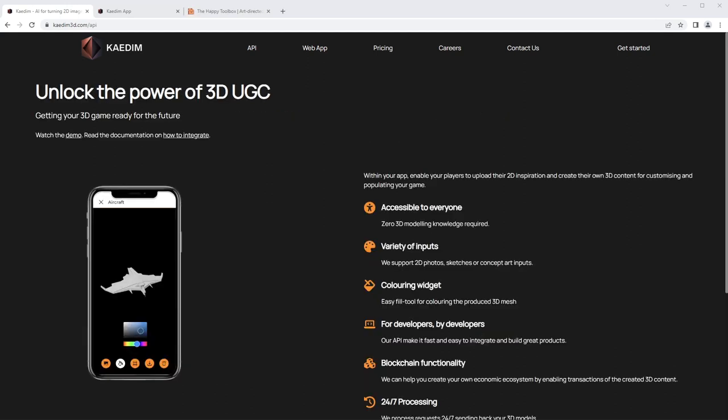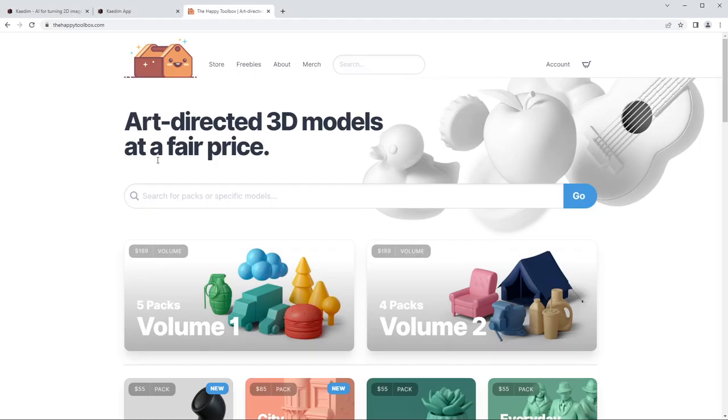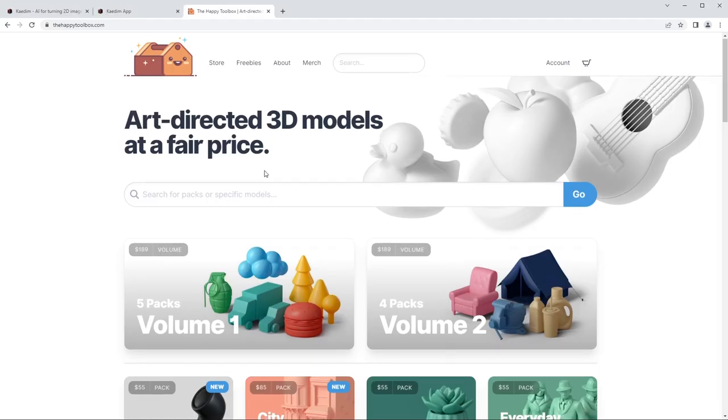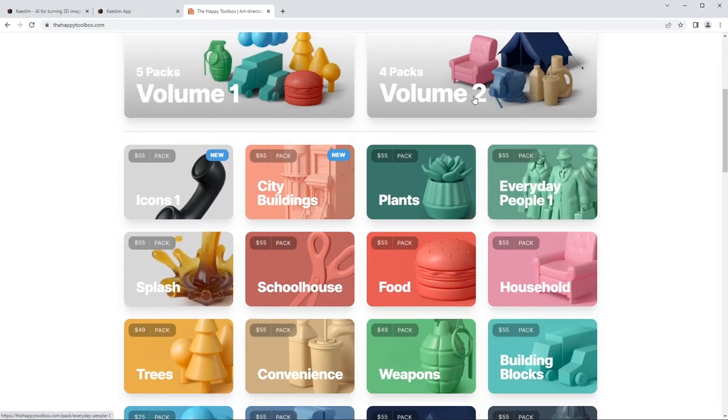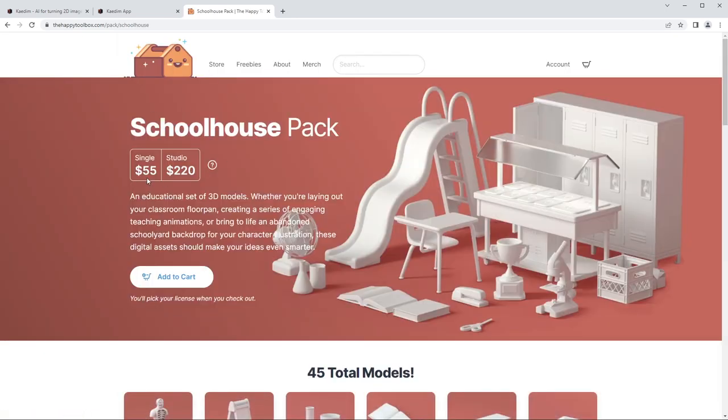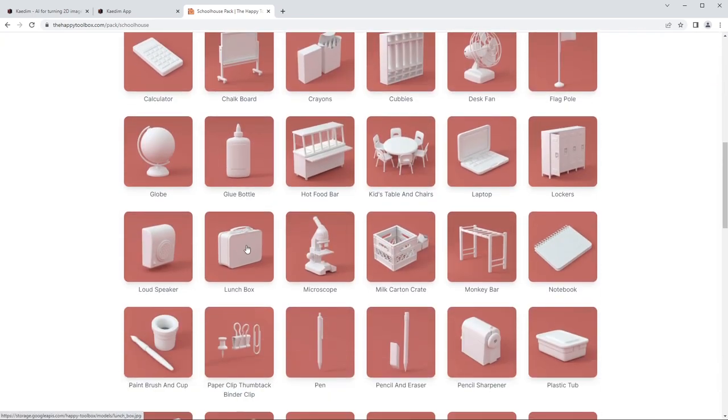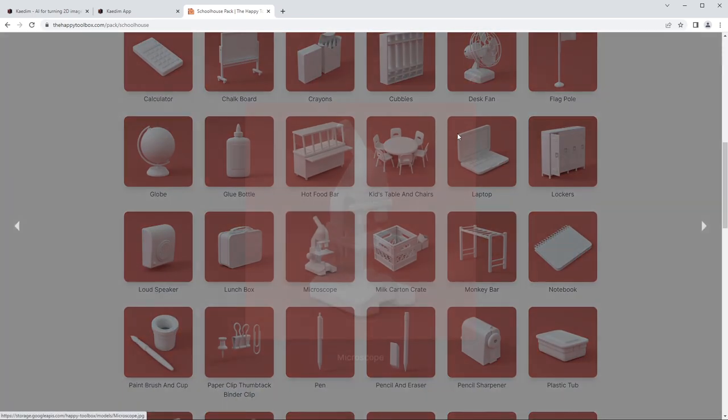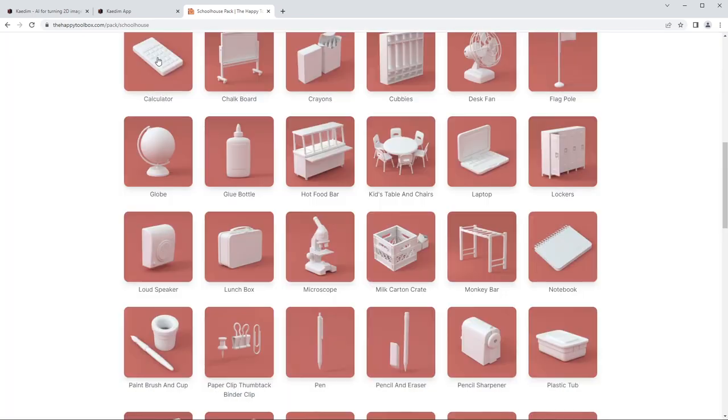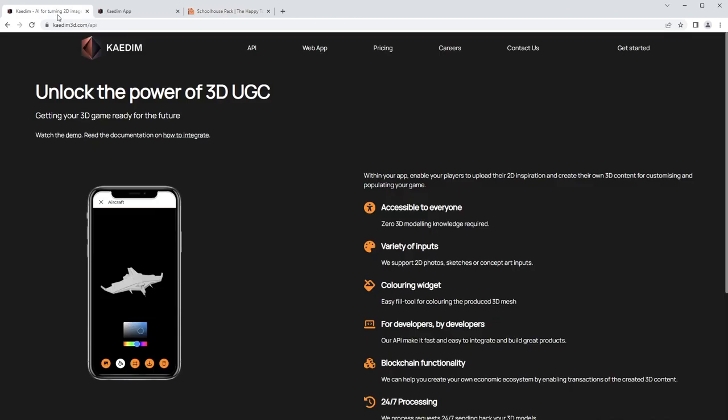I feel like I'm uniquely poised to take a look at this program specifically because I have a 3D modeling business, TheHappyToolbox.com, so we sell all of these packs. I'm selling a pack for $55, $220 for studio license, that's 45 models. This app is promising to take 2D artwork and generate these 3D objects, so that could either help my workflow a ton or it could kill my business, I guess.